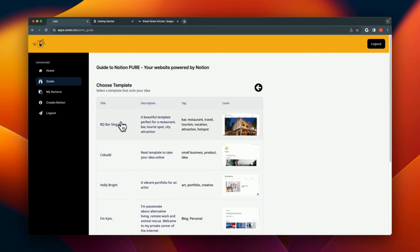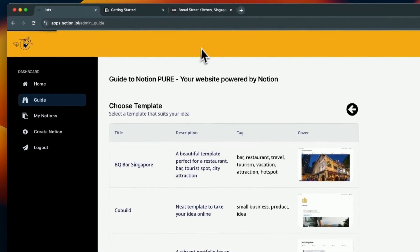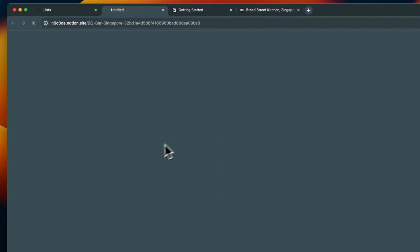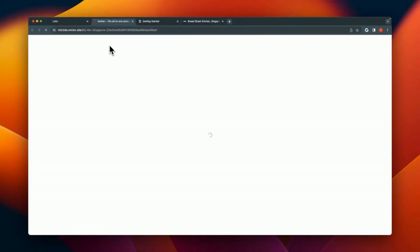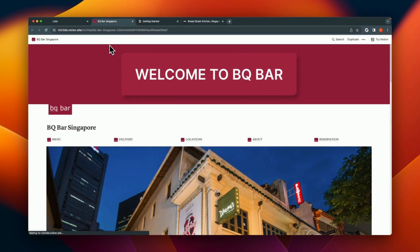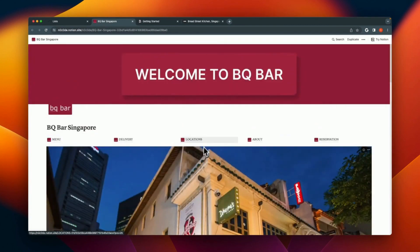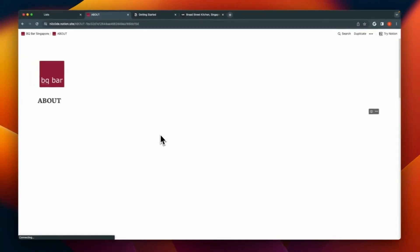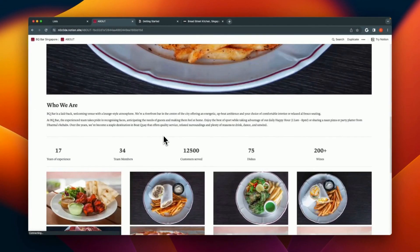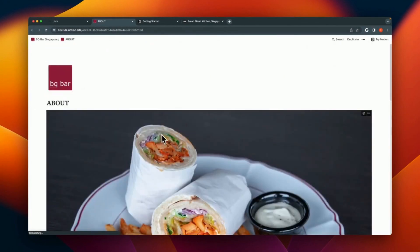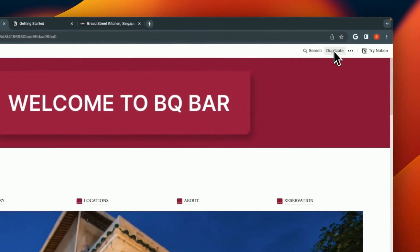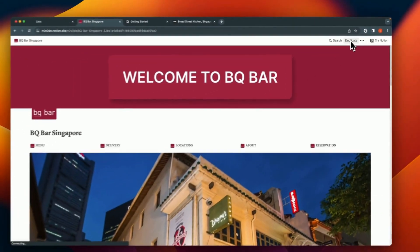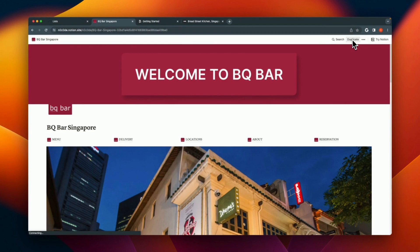Getting back to creating a website using Notion.lol, I'm going to choose this first template which is a beautiful template called BQ Bar Singapore. It's a nice template with lots of images, various sections, and places to enter information about the website. Creating a website needs a Notion template and that's the first step that we need.